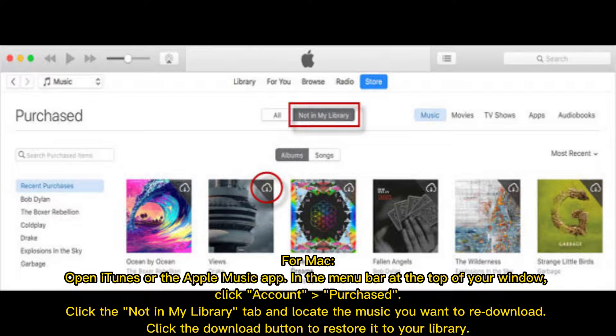For Mac, open iTunes or the Apple Music app. In the menu bar, click Account then Purchased. Click the Not in My Library tab, locate the music you want to re-download, and click the Download button to restore it to your library.